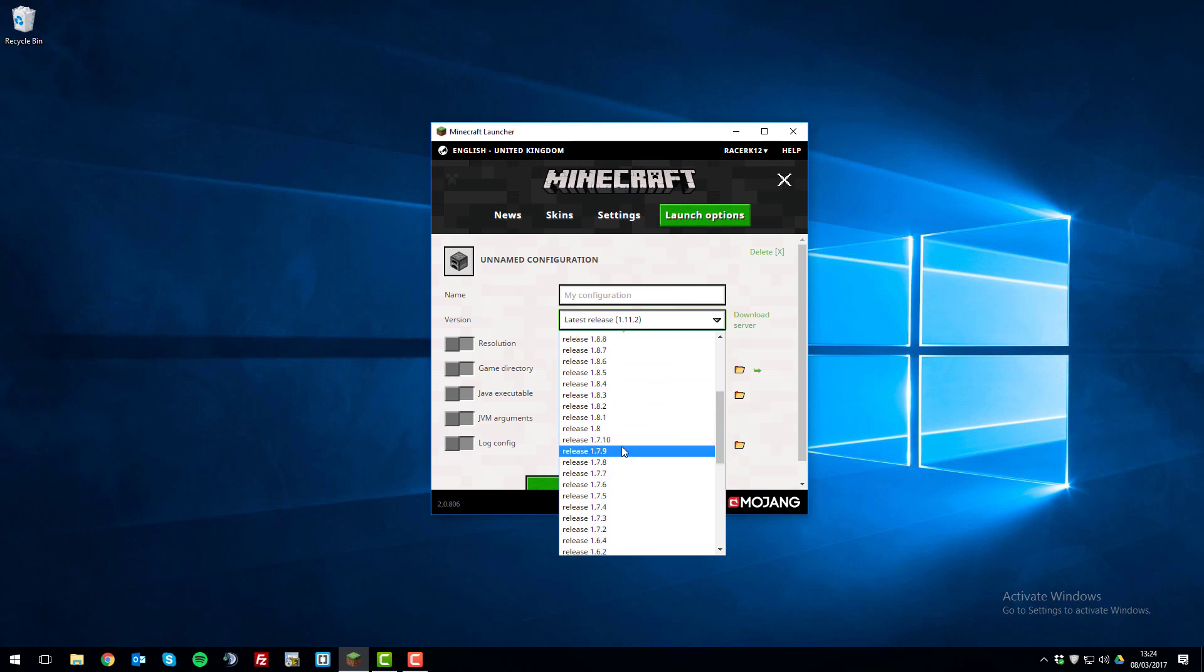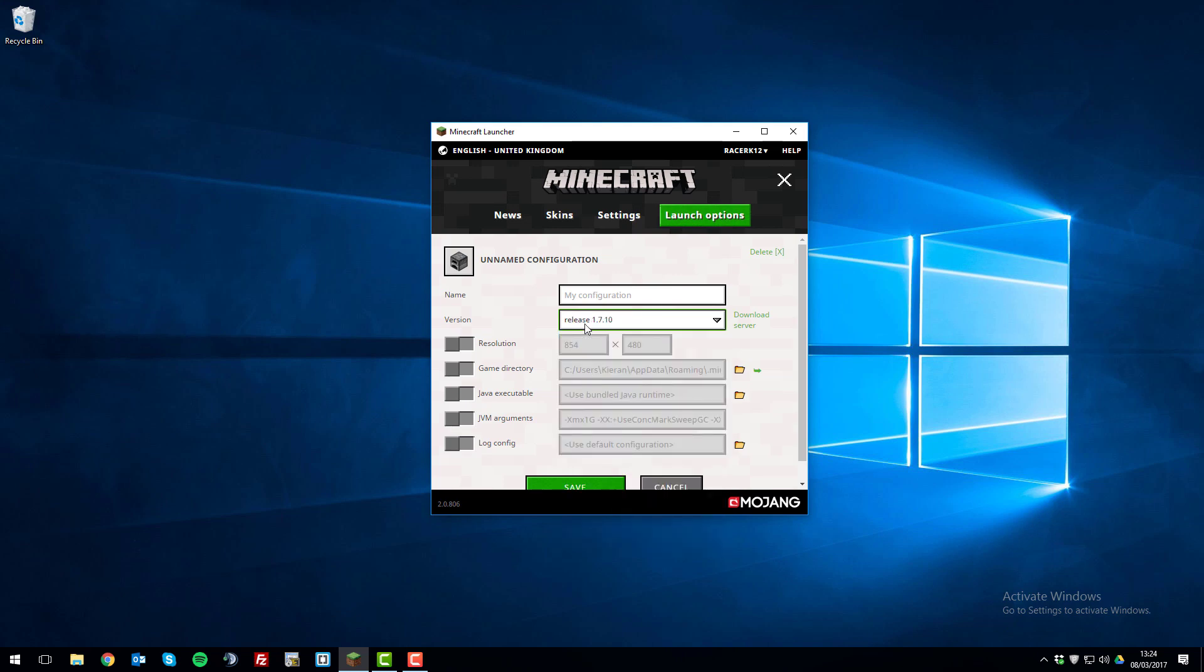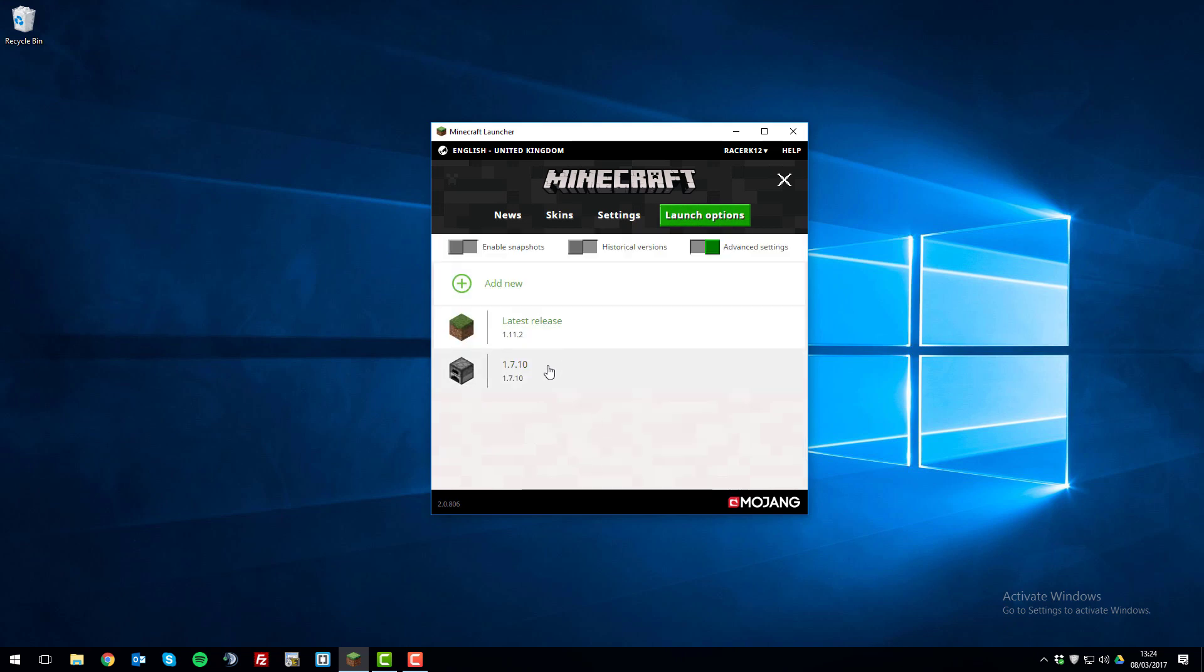So let's say I wanted to install 1.7.10. You'd select it like that. Give the configuration a name, so I'm just going to call it 1.7.10. And then I'm going to click save and then I'll add it here.